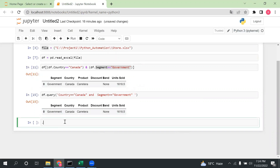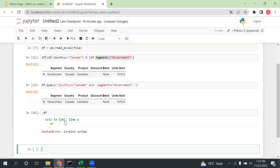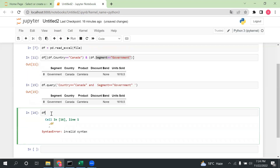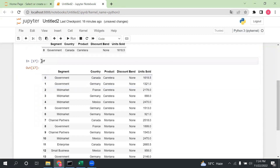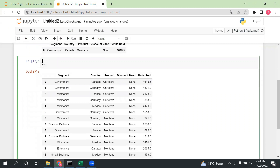That is the second way. Now let me explain the third way. First, I select the value I want — for example, I take a variable called 'name' and set it to 'Canada'. Then I use df[df.country.isin(name)] — this is another approach using isin(). We pass this variable, and it returns all rows where country is in name. Running it, we can see the Canada data.